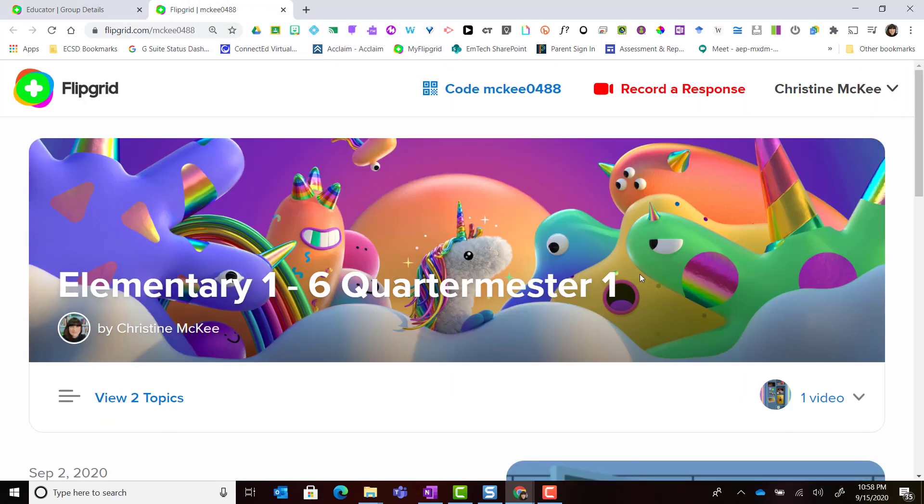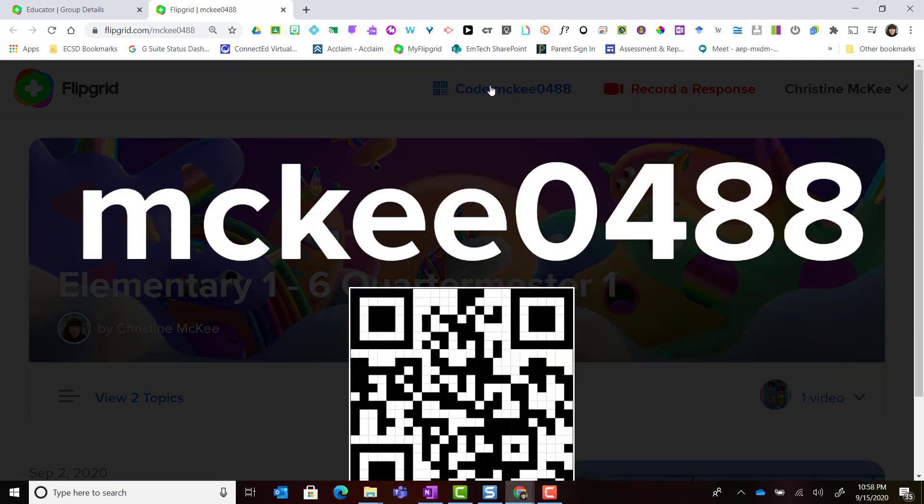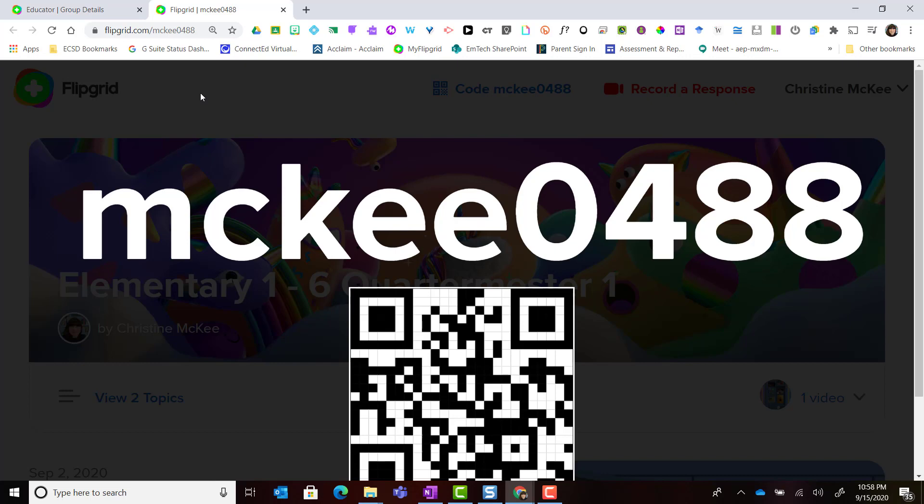Now here I am inside the group. Notice that I can see that join code and if I click it I can actually enlarge it for my students. This is perfect if I'm modeling for my students in class and I have this up on the smart board.